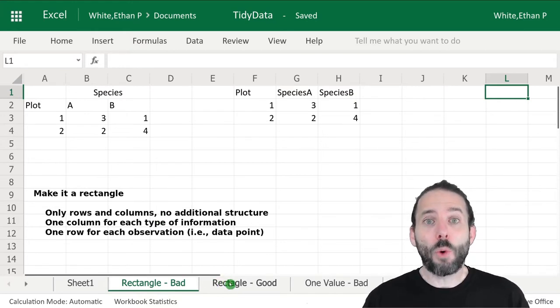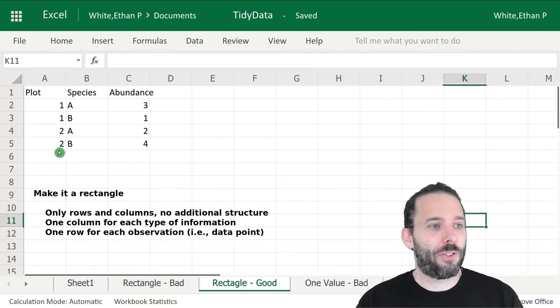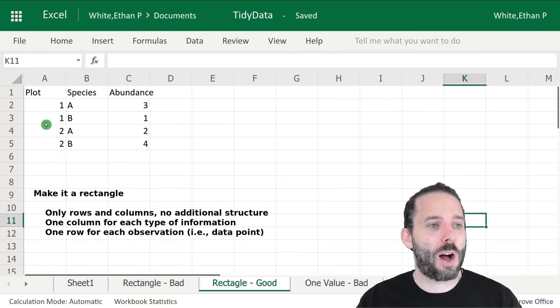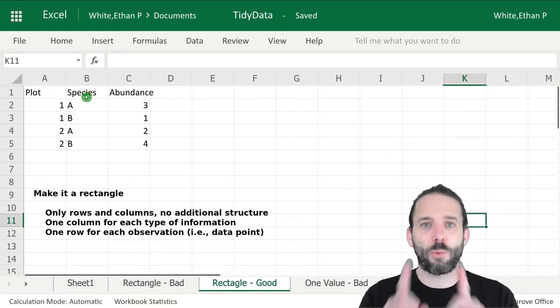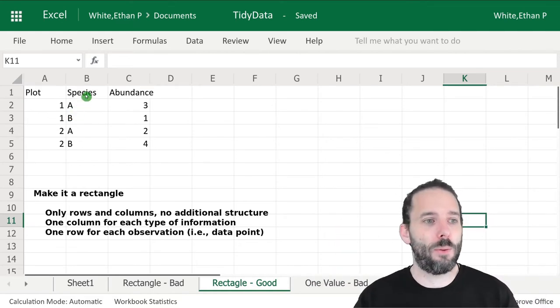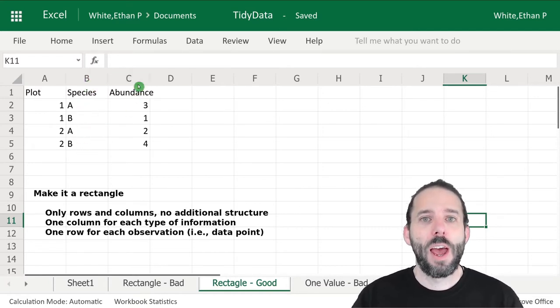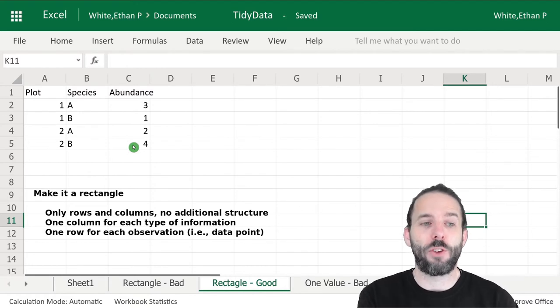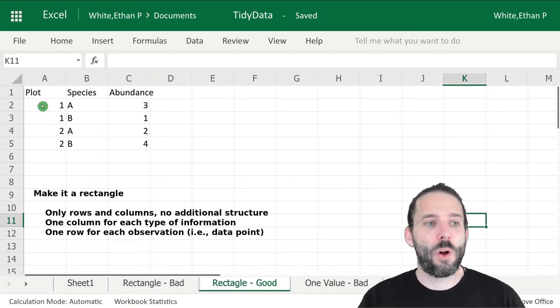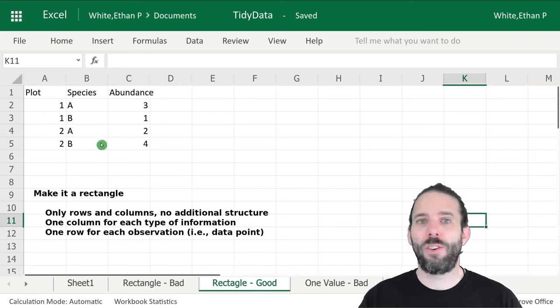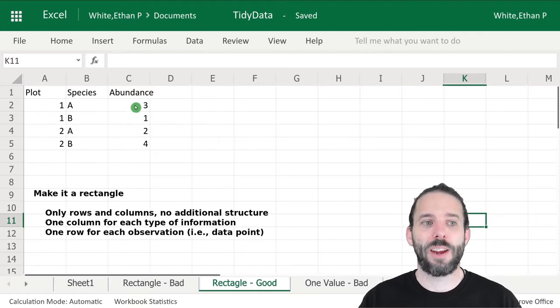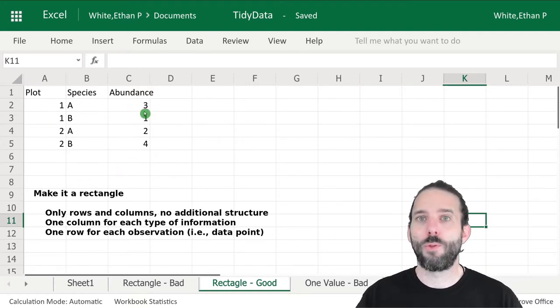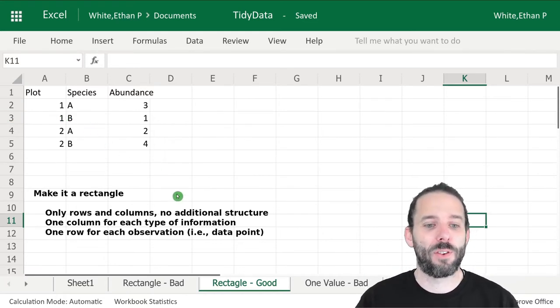A good version would look like this. Now we have a single column that has plot. But instead of spreading species out across different columns, we have a column that tells us which species we've observed, and then the count or abundance of that species in a third column. We've got one type of information in each column—plot number, species identifier, count—and one row for each observation, one row for each plot species and count combination.